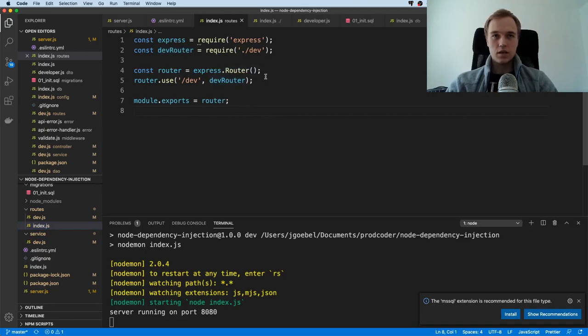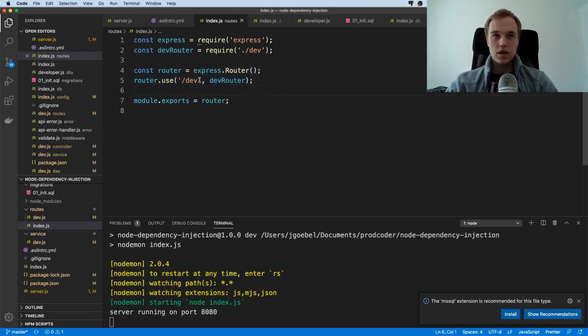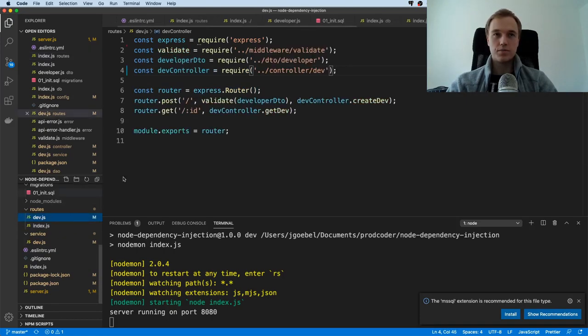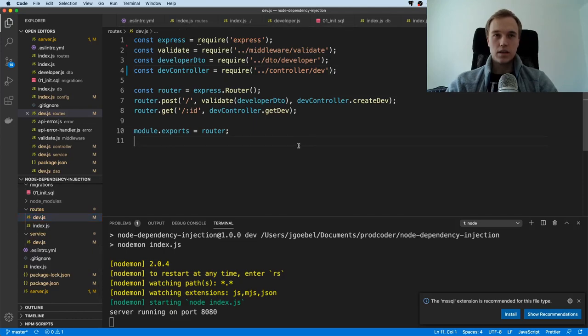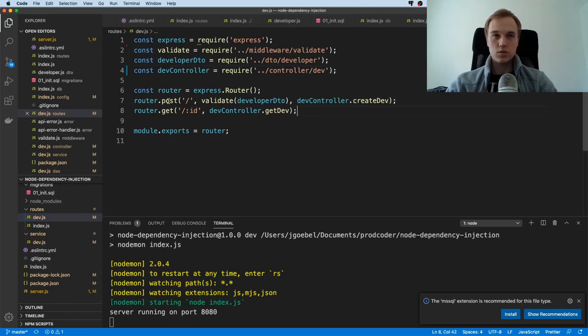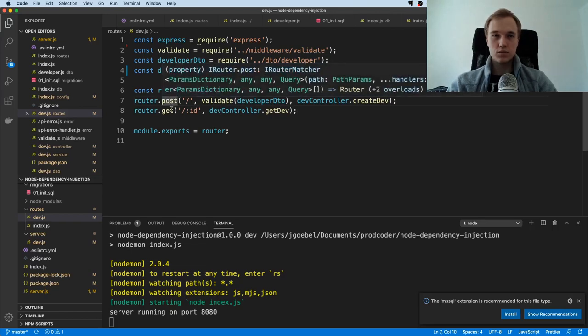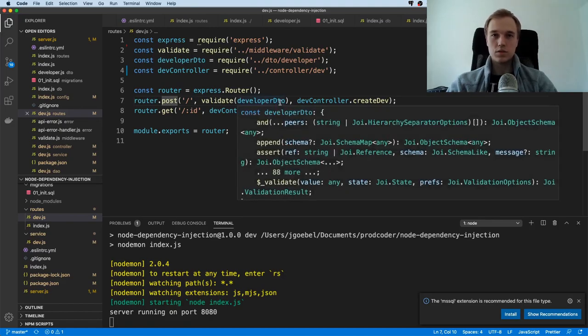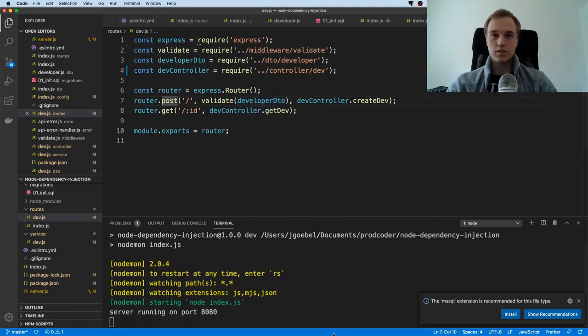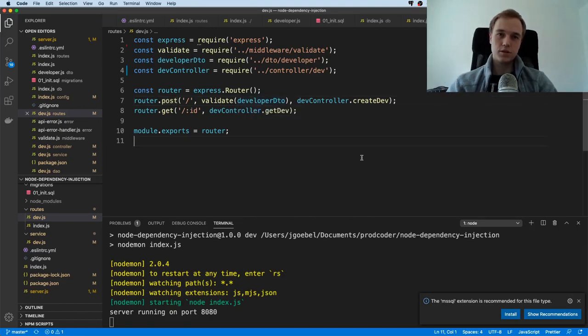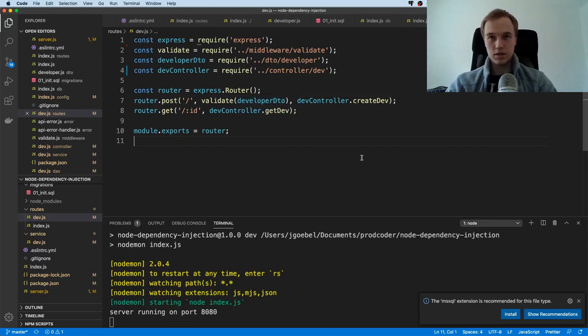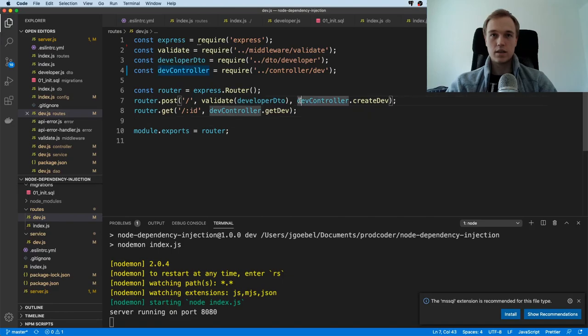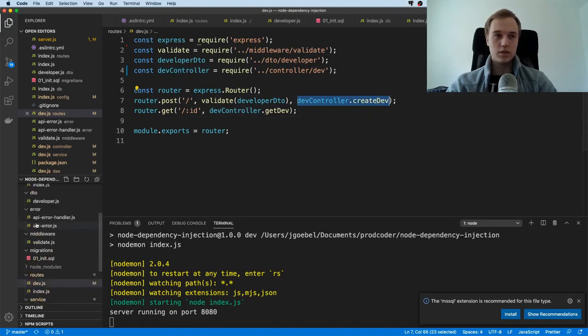Here's the point where it gets interesting because we have one router and this router itself uses another sub-router which is located over here. Here you see the two routes we have. We can send a POST request to slash dev and it expects a certain detail. This is the thing that you saw previously with first name, middle names, and last name. It has the request handling inside of a controller.